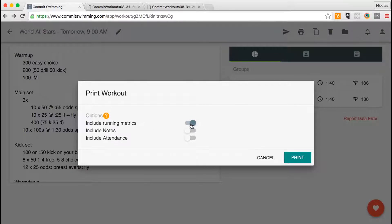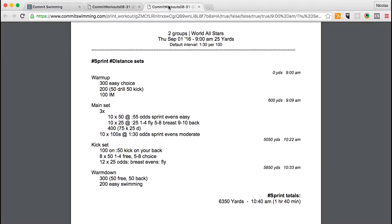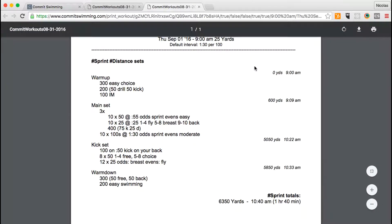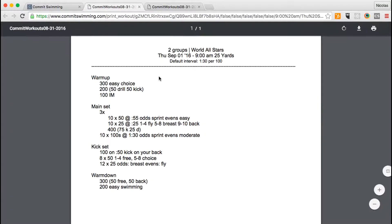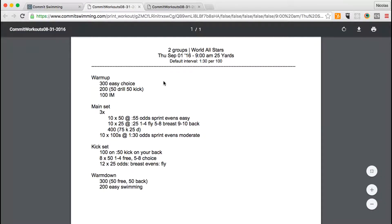If you include running metrics, you'll get the running distance and time shown on the right-hand side of the printout. If you exclude running metrics, you'll just get the PDF with the text itself.